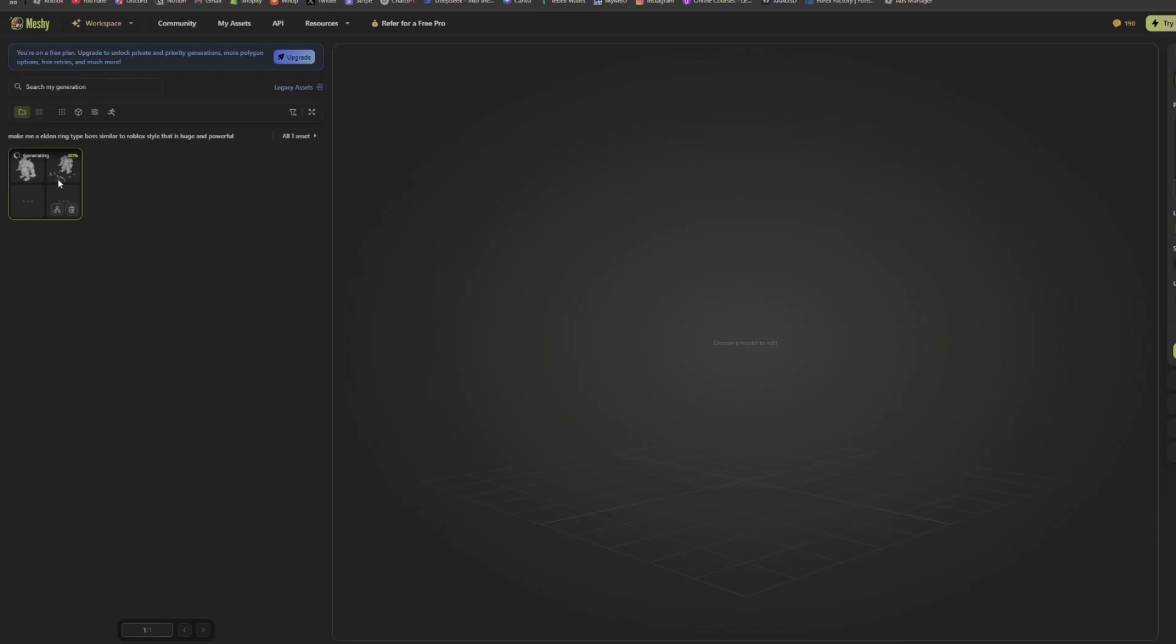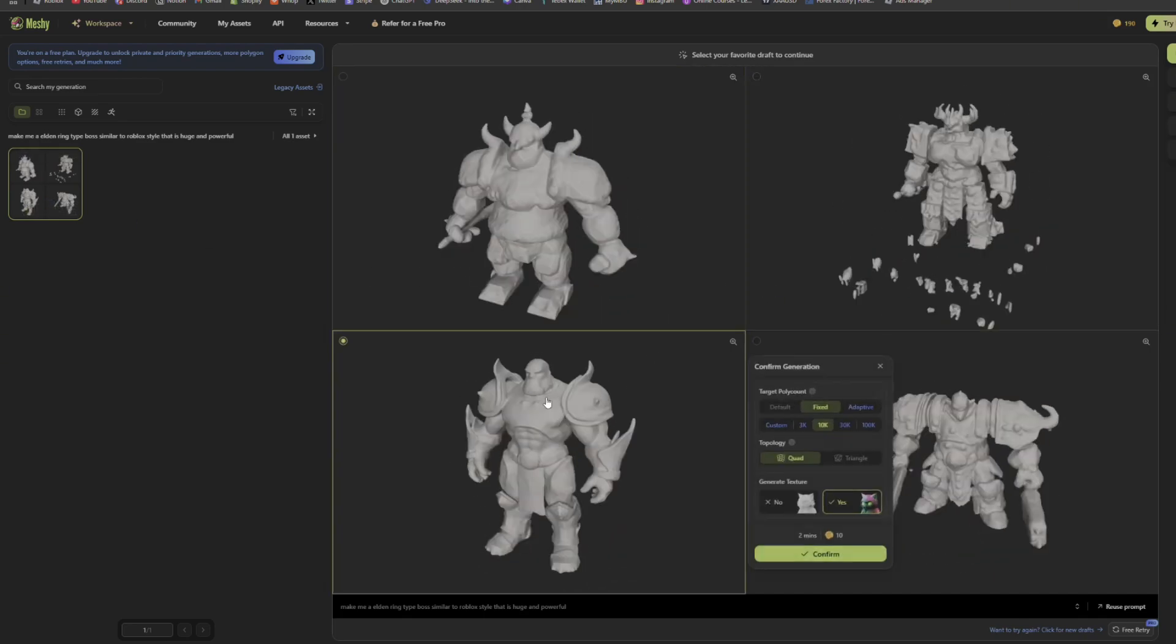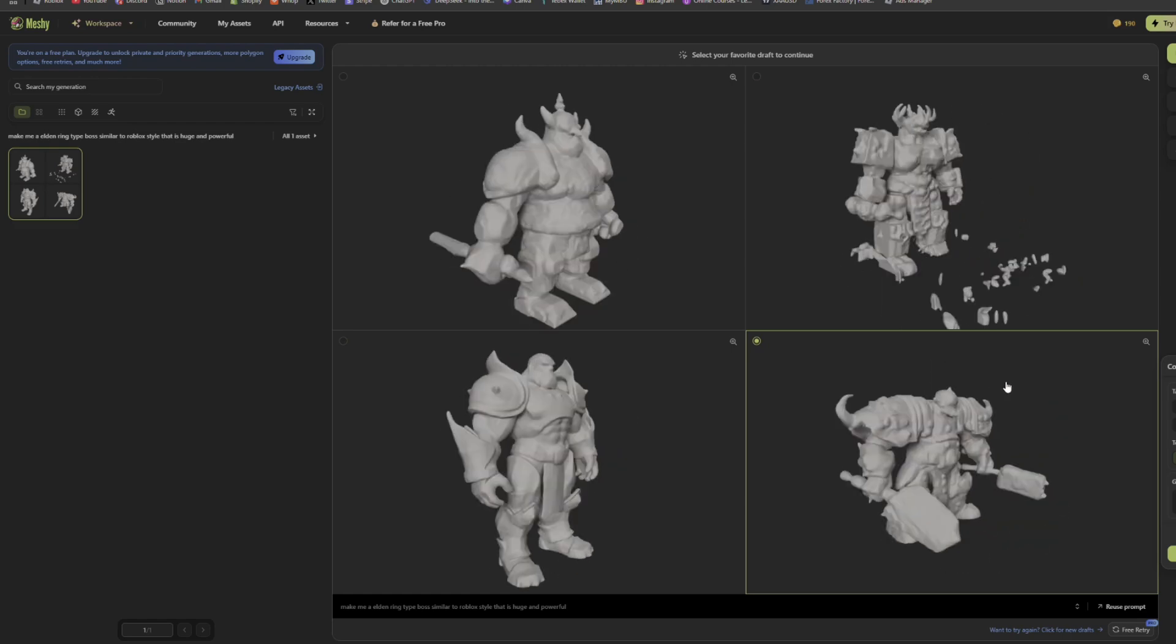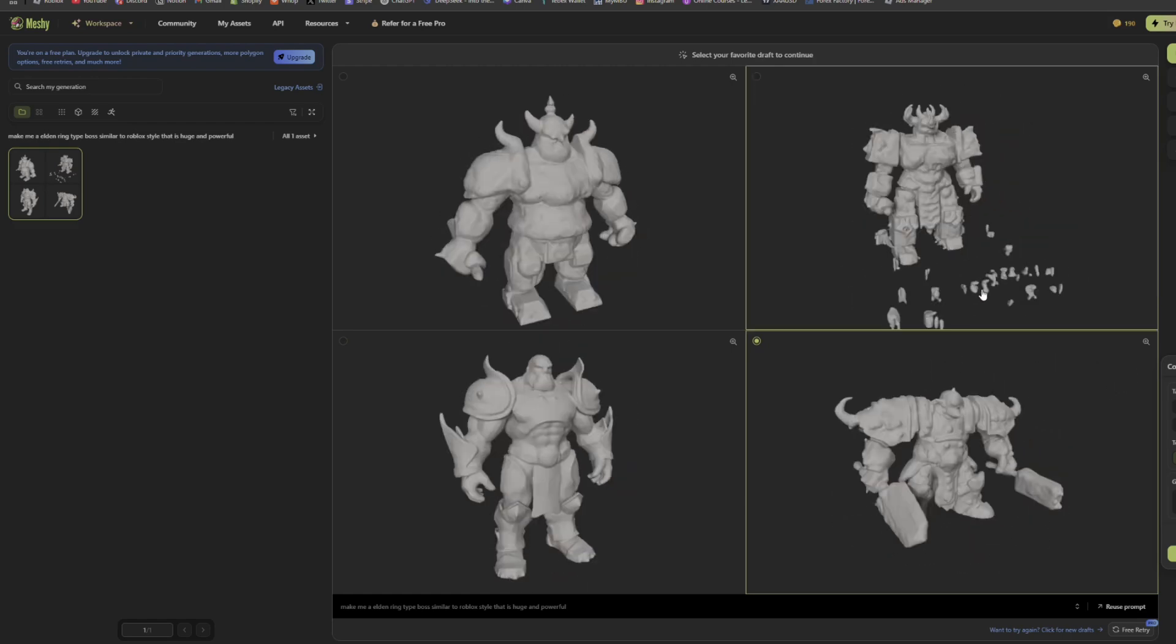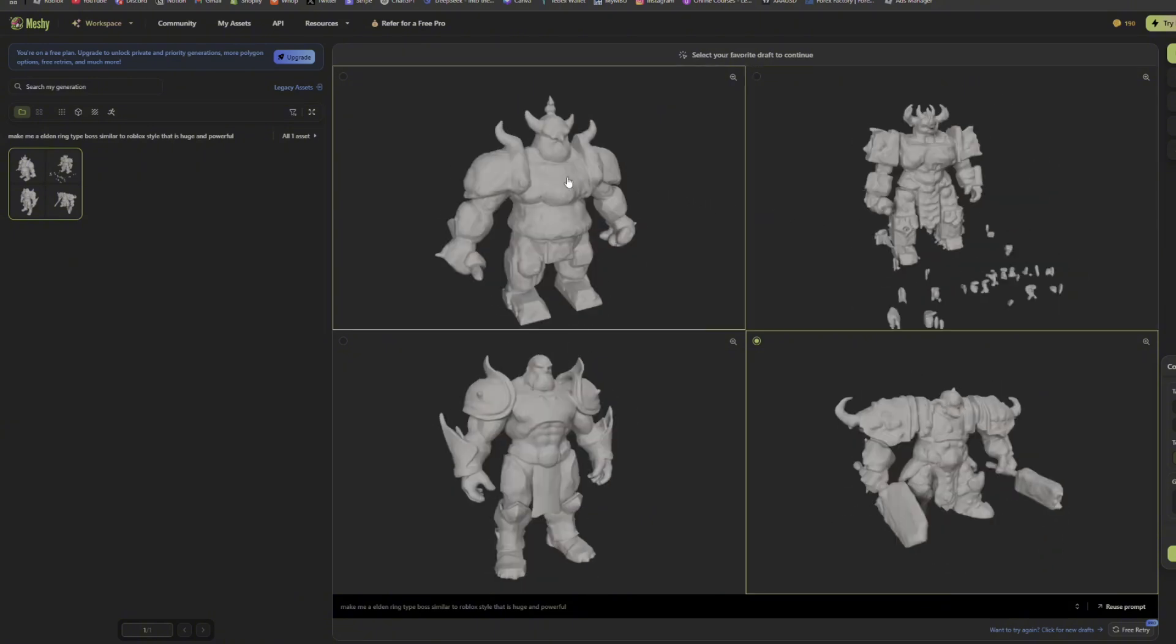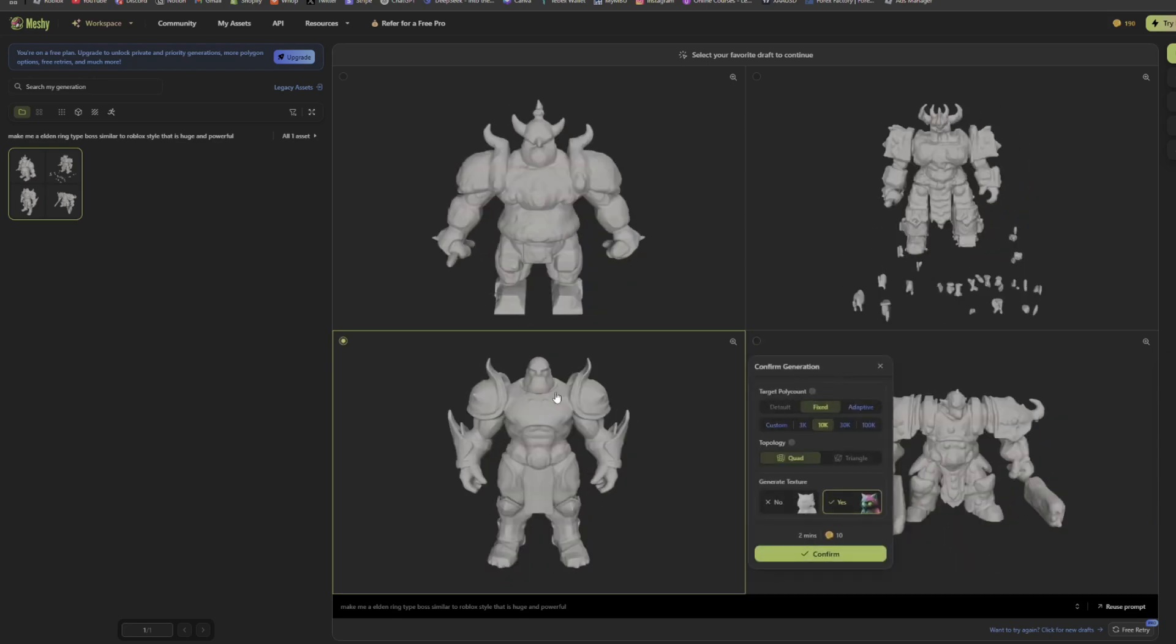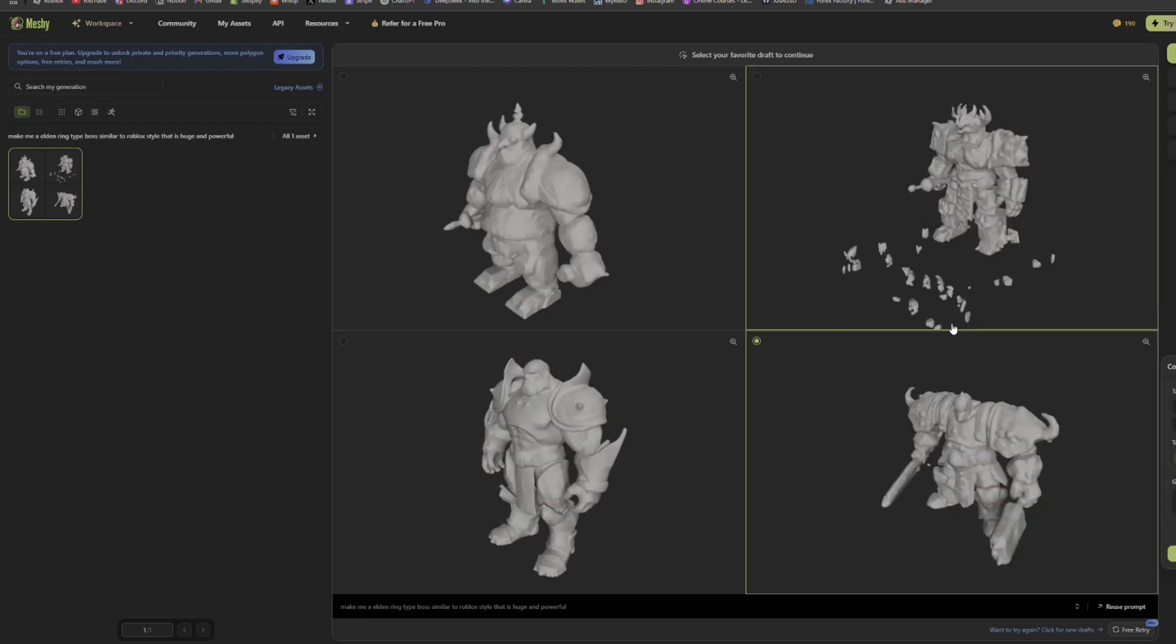As you can see, it's generating a bunch of these crazy meshes right here which look insane. These look crazy. We can just click them. It's already over. We literally got some knights right here that kind of look from the Elden Ring. Because we did type Roblox style, it also made them kind of more like a Roblox blocking style, which is what I like. As you can see, this one looks crazy and you can just confirm which one you want to generate.